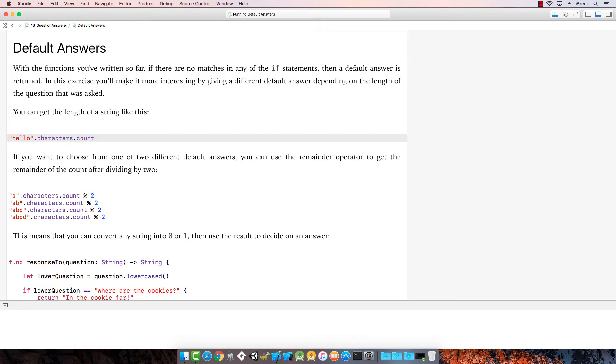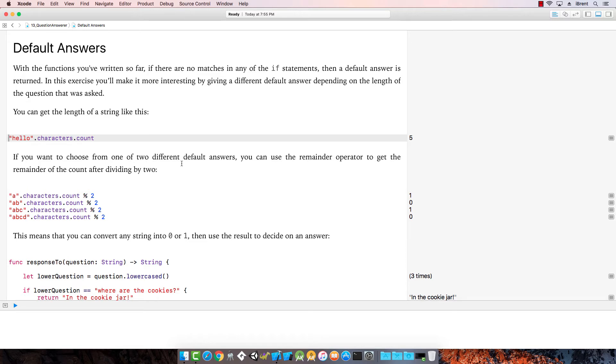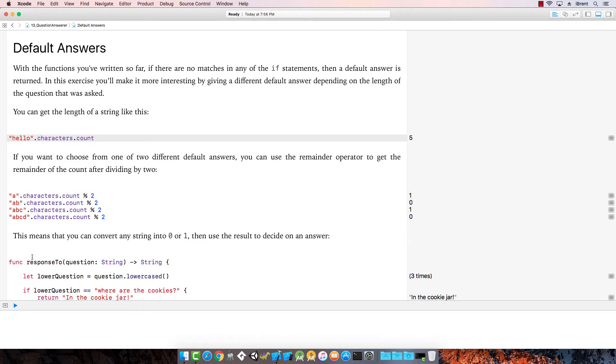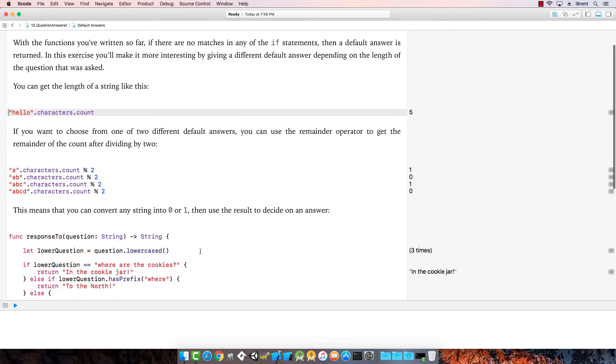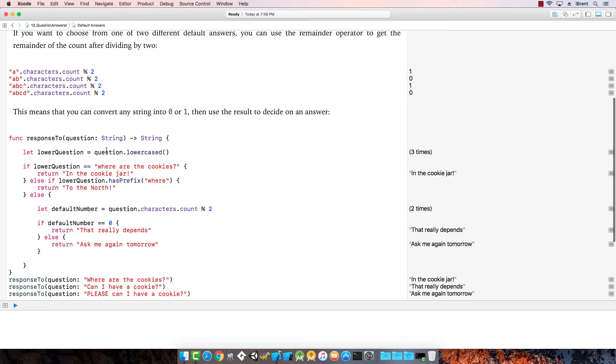So far, if there are no matches to any of the if statements, then a default is returned. In this exercise, we'll be making it more interesting by giving a default answer depending on the length of the question. You can get the length of a string like this, hello.characters.count. Notice it returns five, so there are five characters in this string. If you want to choose from one or two different default answers, you can use the remainder operator to get the remainder of the count after dividing by two. We can say characters.count remainder two results to one. That means you can convert any string into zero or one, then use the result to decide on an answer.